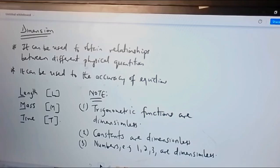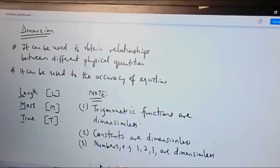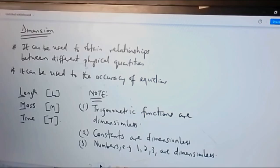In our subsequent lectures, we are going to look at the dimensions of different physical quantities such as force, momentum, and so forth. We will also study how to check if an equation is dimensionally correct or not, and how to use dimensions to obtain a relationship between different physical quantities. For now, we are wrapping up this lecture — thank you.